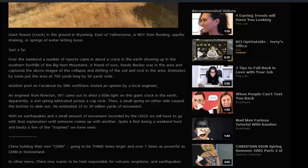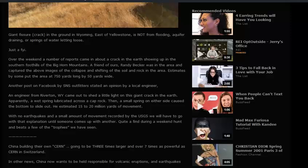Estimates put the area at 750 yards long by 50 yards wide. Another post on Facebook by SNS Outfitter stated an opinion by a local engineer from Riverton, who came out to shed light on this giant crack in the earth. Apparently, a wet spring lubricated a cap rock, then a small spring on either side caused the bottom to slide out. He estimated 15 to 20 million yards of movement. With no earthquakes and a small amount of movement recorded by the USGS, we will go with that explanation until someone comes up with another.